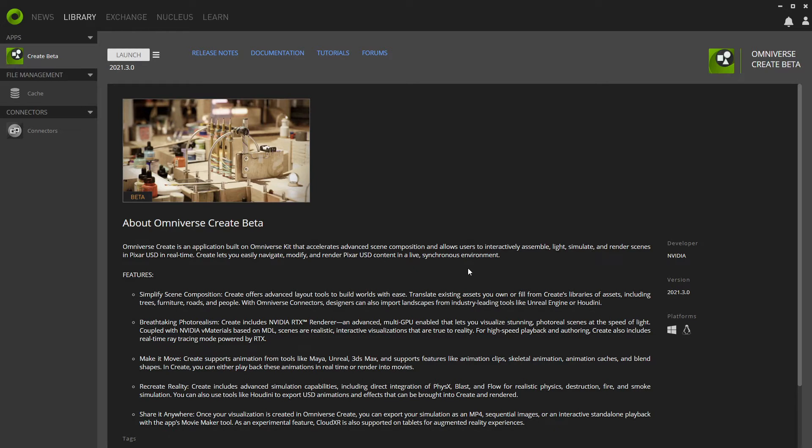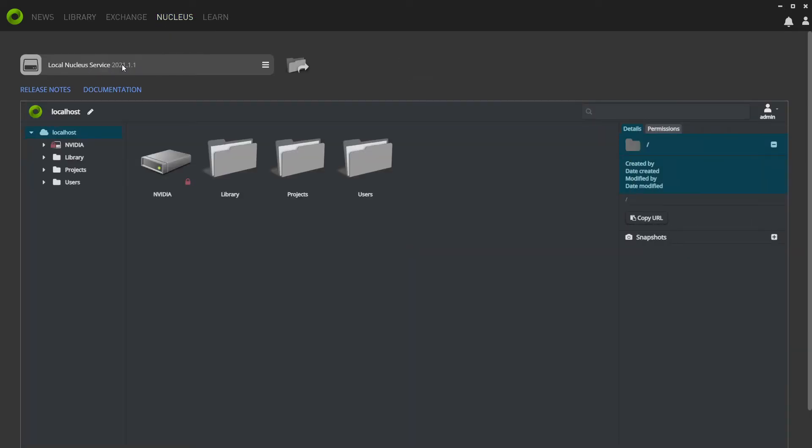First thing you want to do is to install both Create Beta and Cache. And on the computer that you want to be the Nucleus server, create a Nucleus, so you have your localhost where you have your files and you have your level.